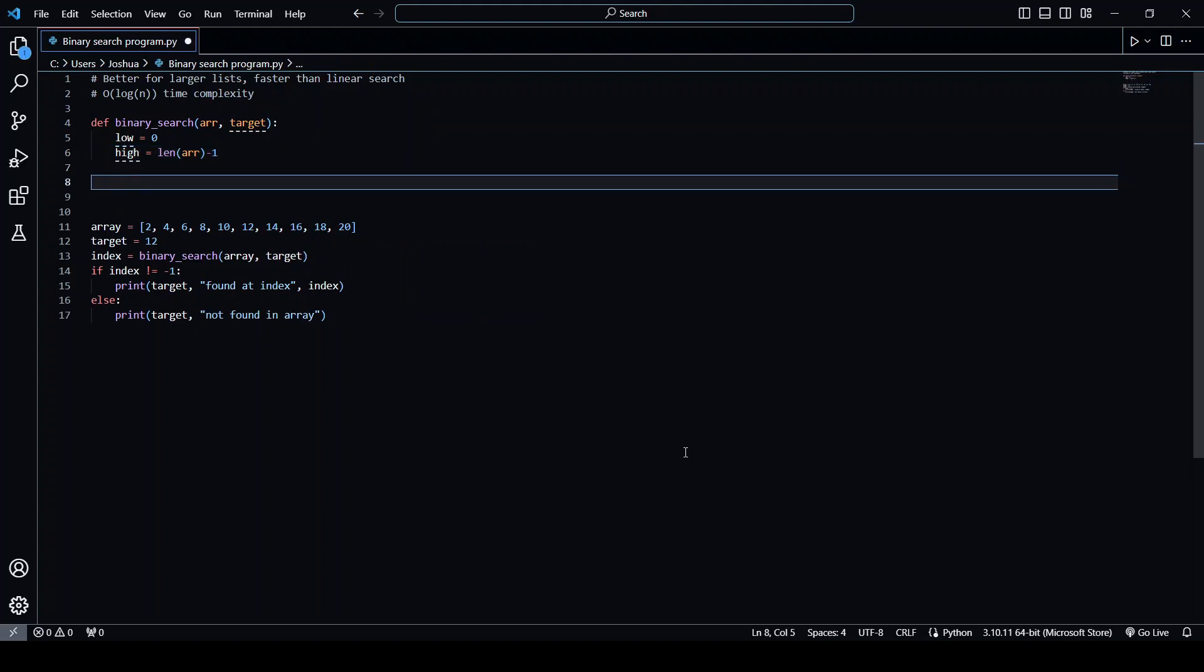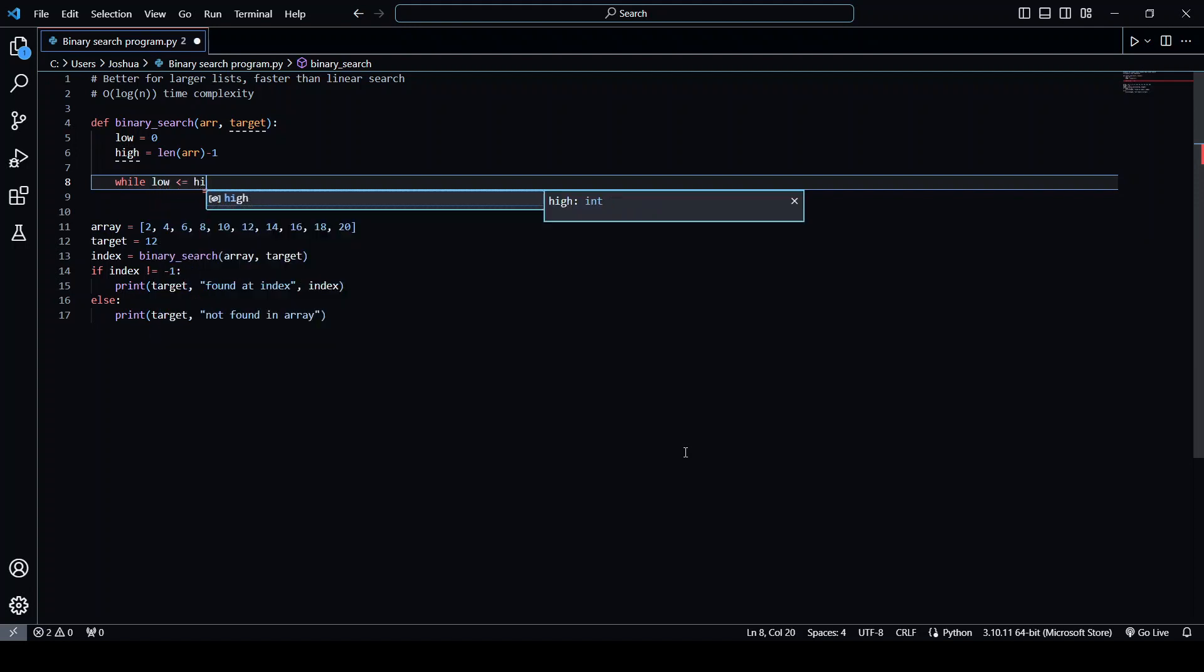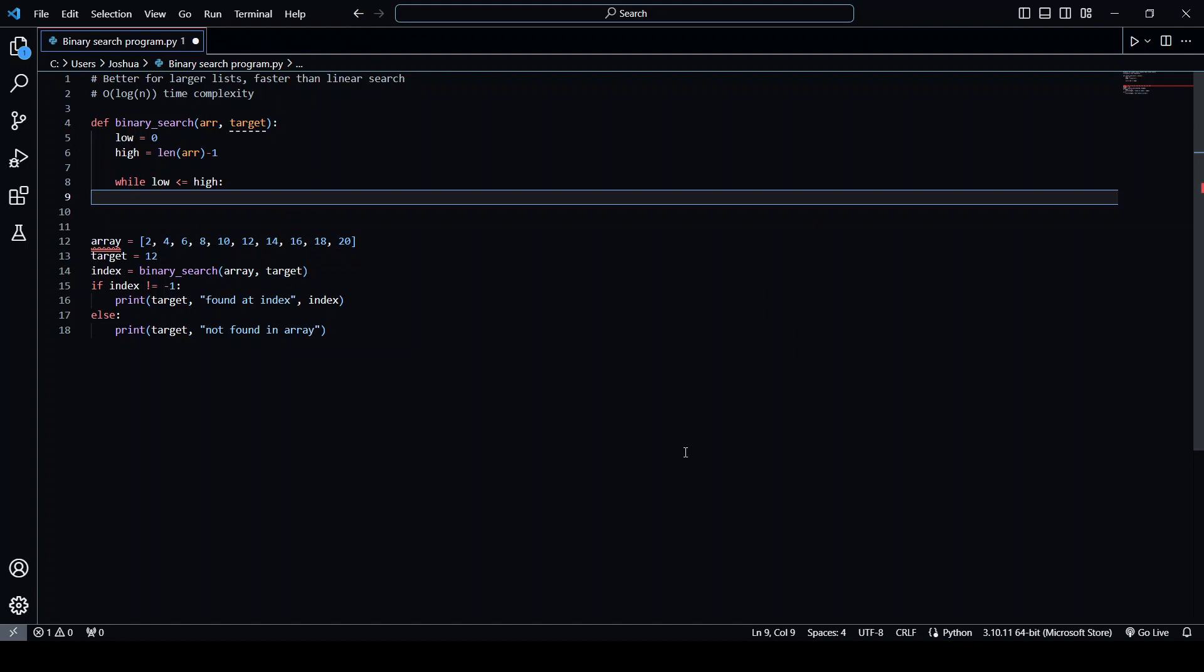Now, we're going to have a while loop that checks that the low index is smaller than or equal to the high index. Now, in this while loop, the first thing we want to do is get the index of the middle element.